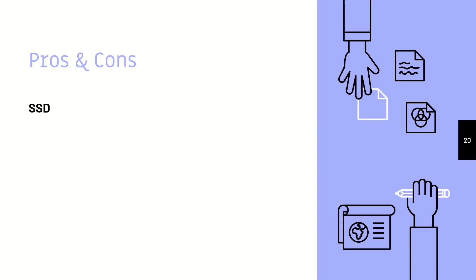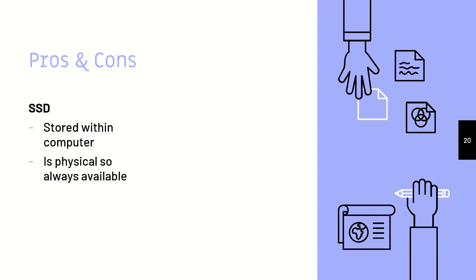With an SSD, it is stored within the computer, so you won't lose it. It is also physical and it is always available. So if you just see it and you can pass it to somebody else. So it's always around and it's always there. It's a one-time payment because with the cloud, you may have to pay sort of like a monthly payment.